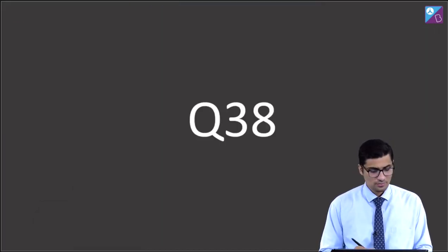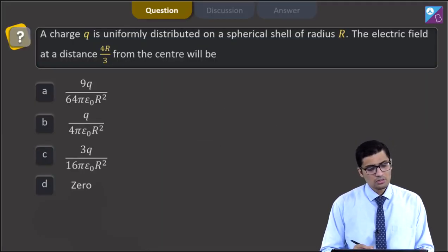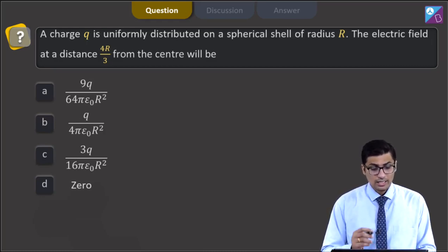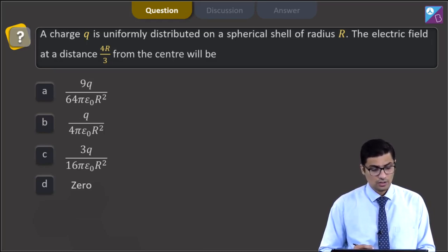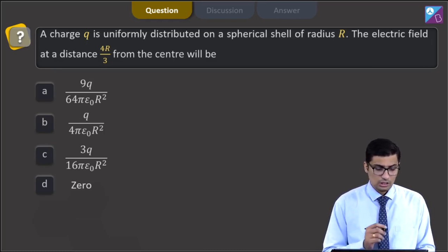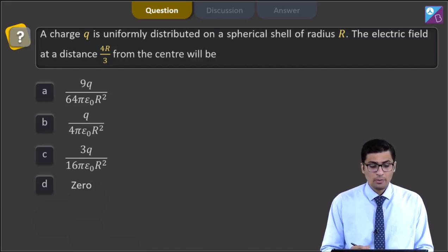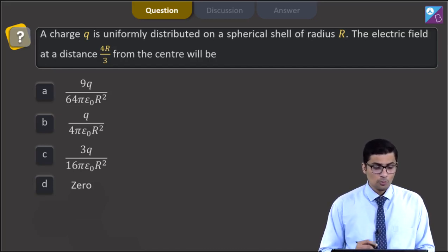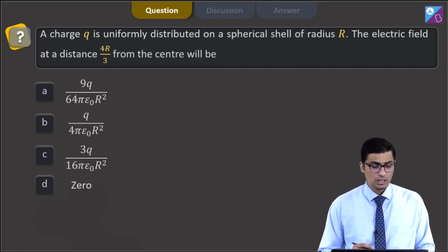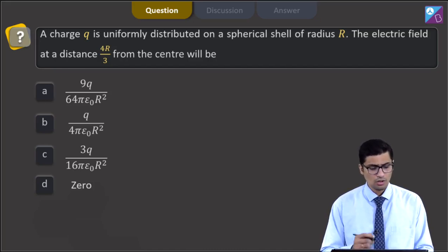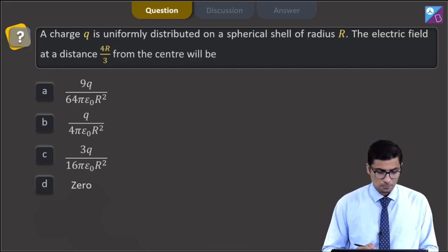This is question 38. The question states: a charge Q is uniformly distributed on a spherical shell of radius R. The electric field at a distance 4R/3 from the center will be. The four options are 9Q/(64πε₀R²), Q/(4πε₀R²), 3Q/(16πε₀R²), or 0.